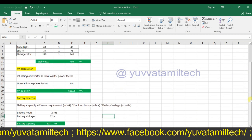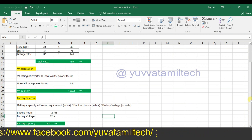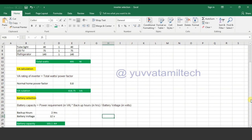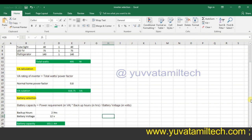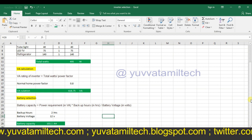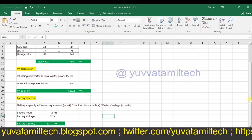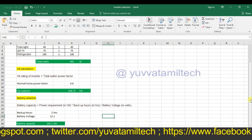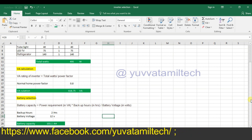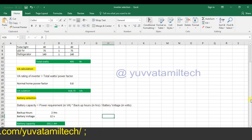This calculation is very useful. If you use an inverter, you can use this for inverter selection and battery capacity selection. If you like this video, please like, comment, and share with your friends. Subscribe to this channel. Thank you.